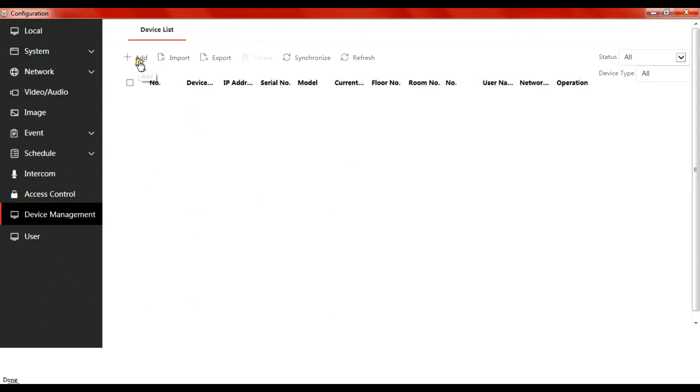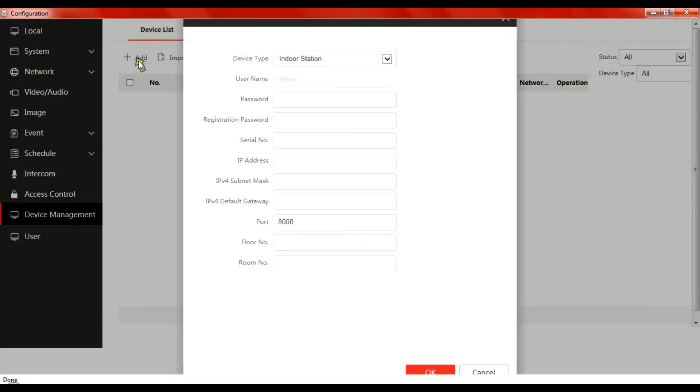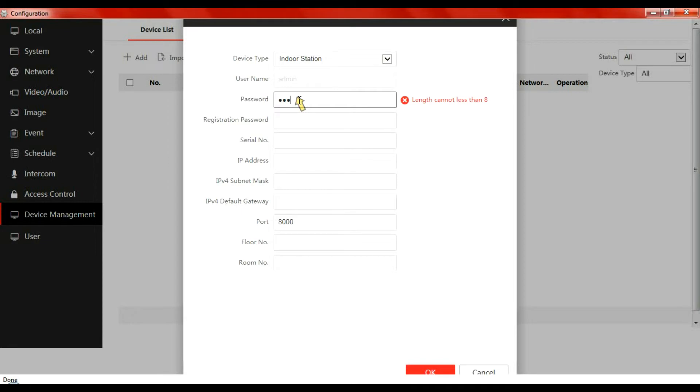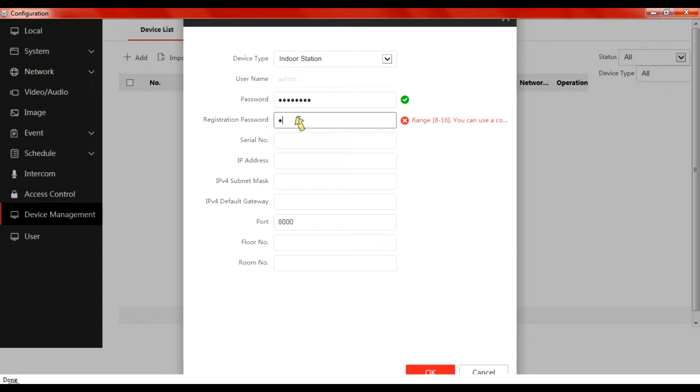Let's add a device, the indoor station, give it its password. This is the password you configured in SADP.